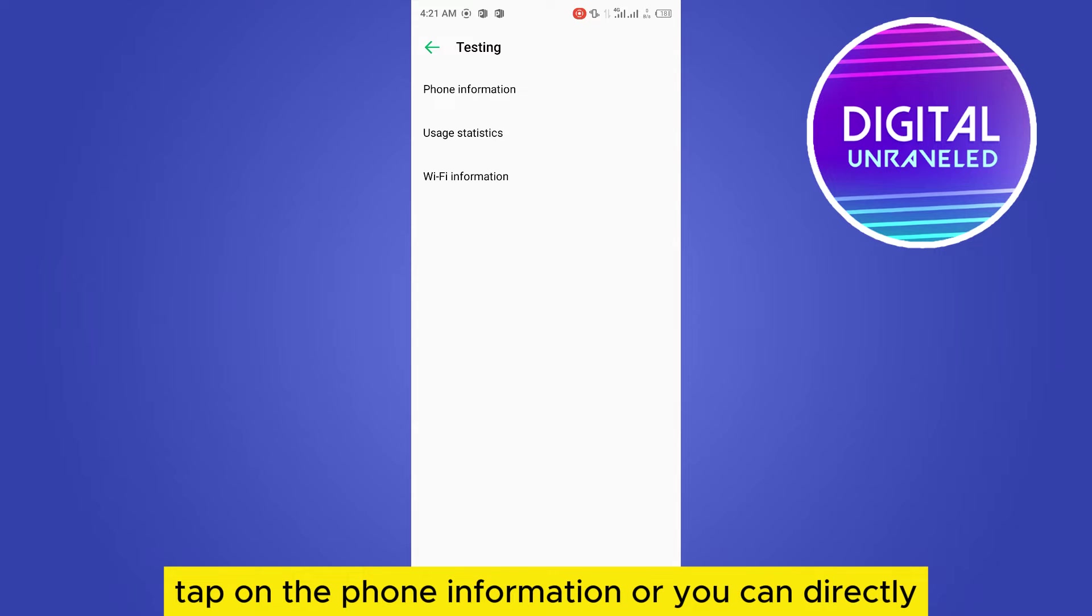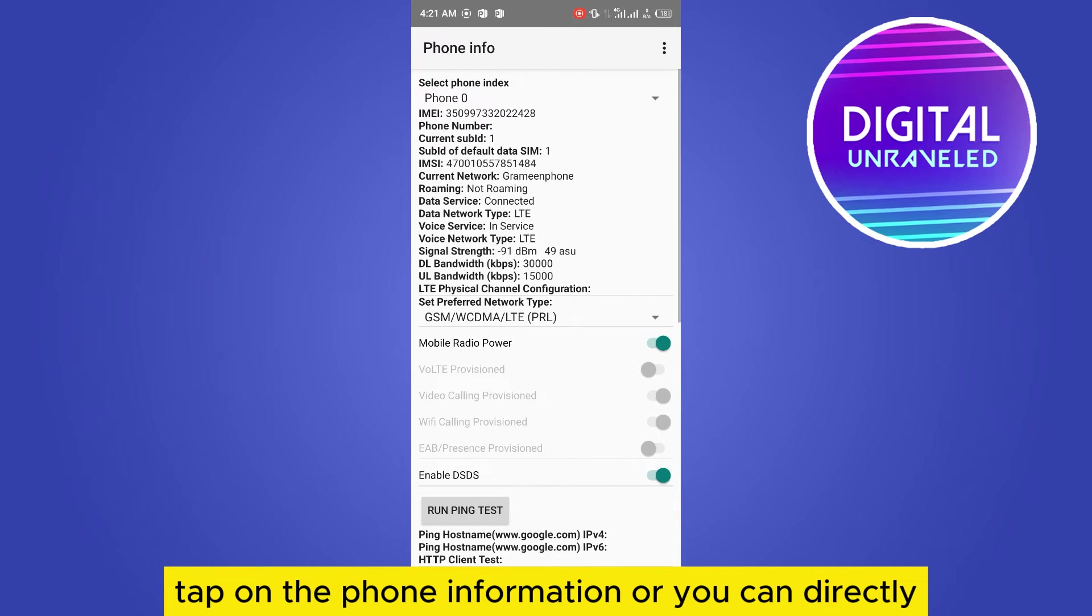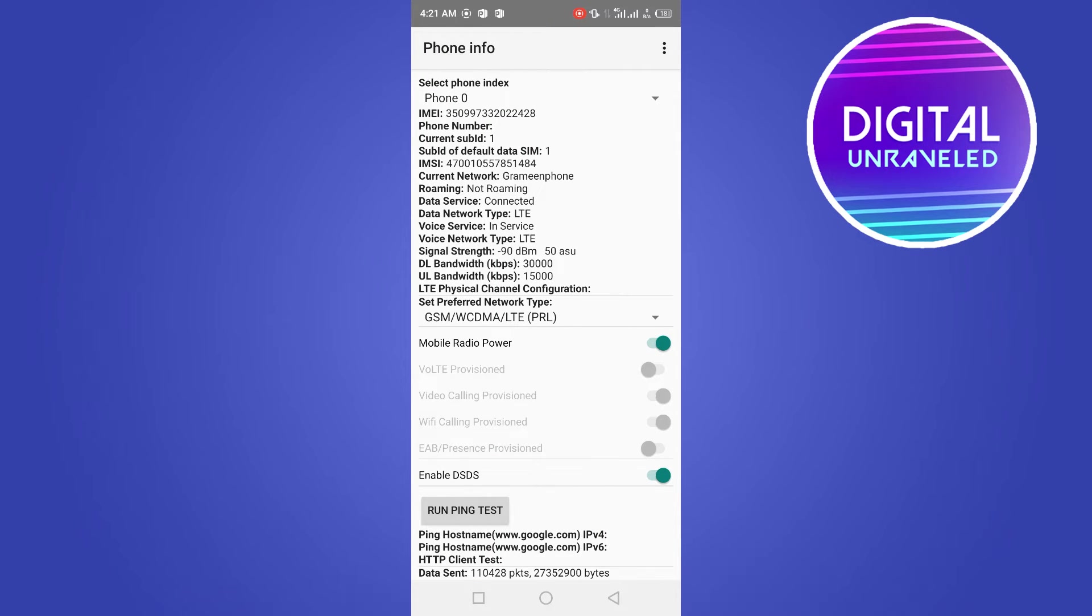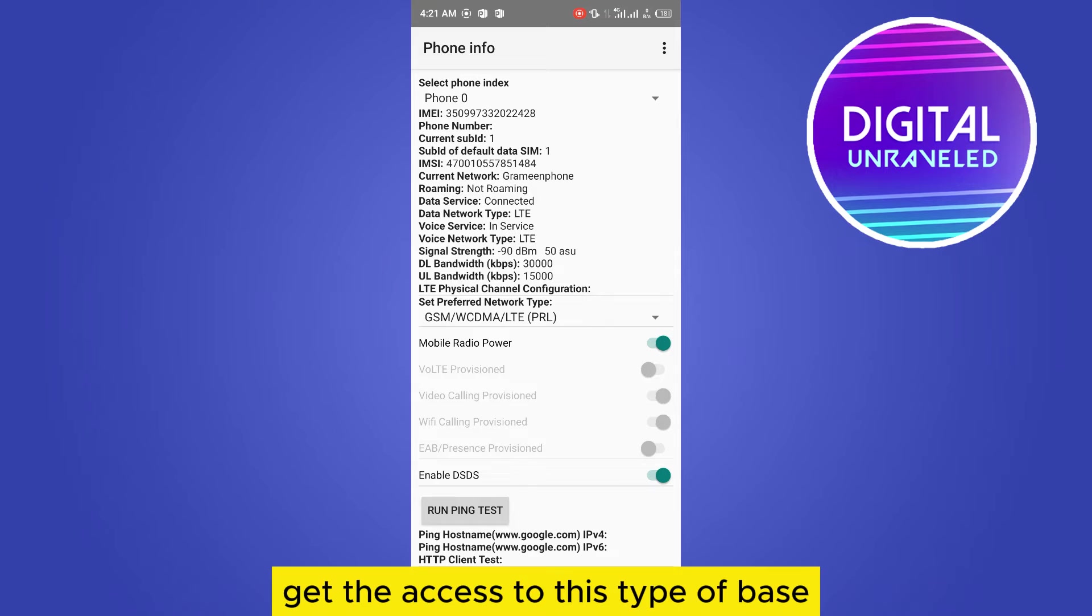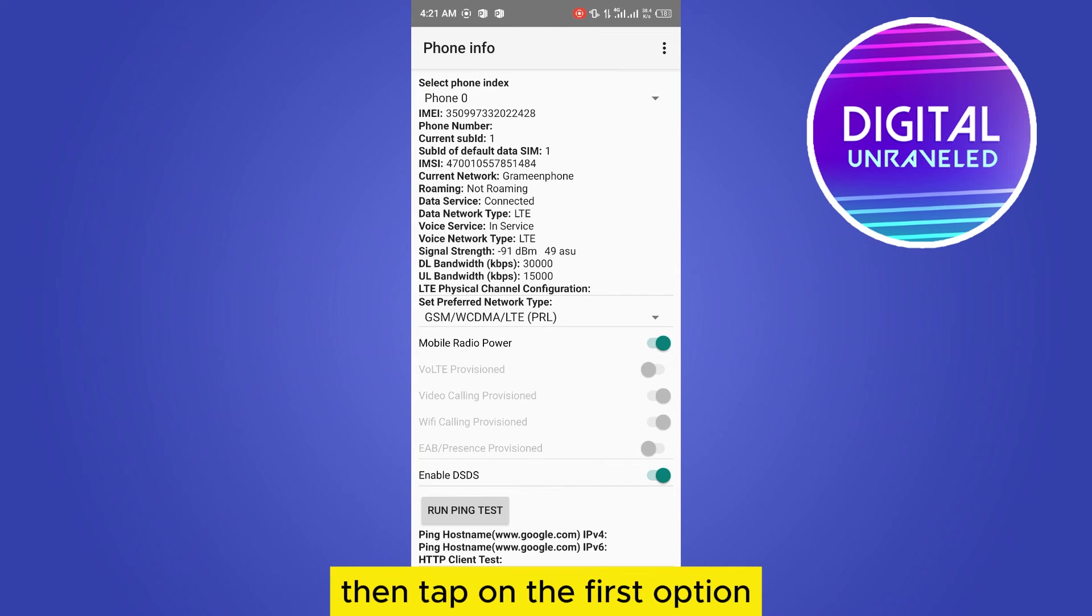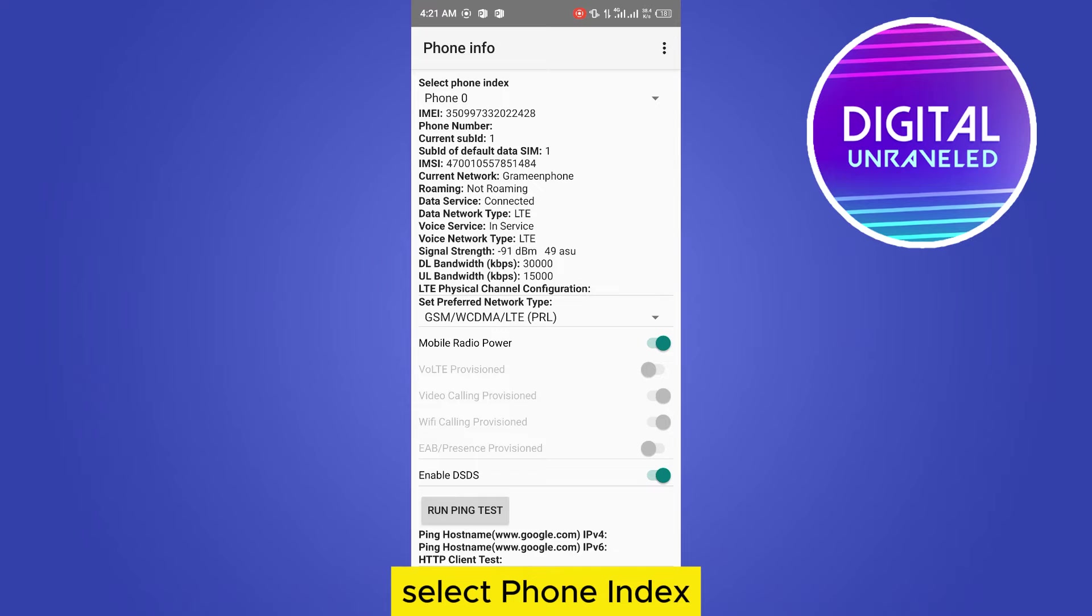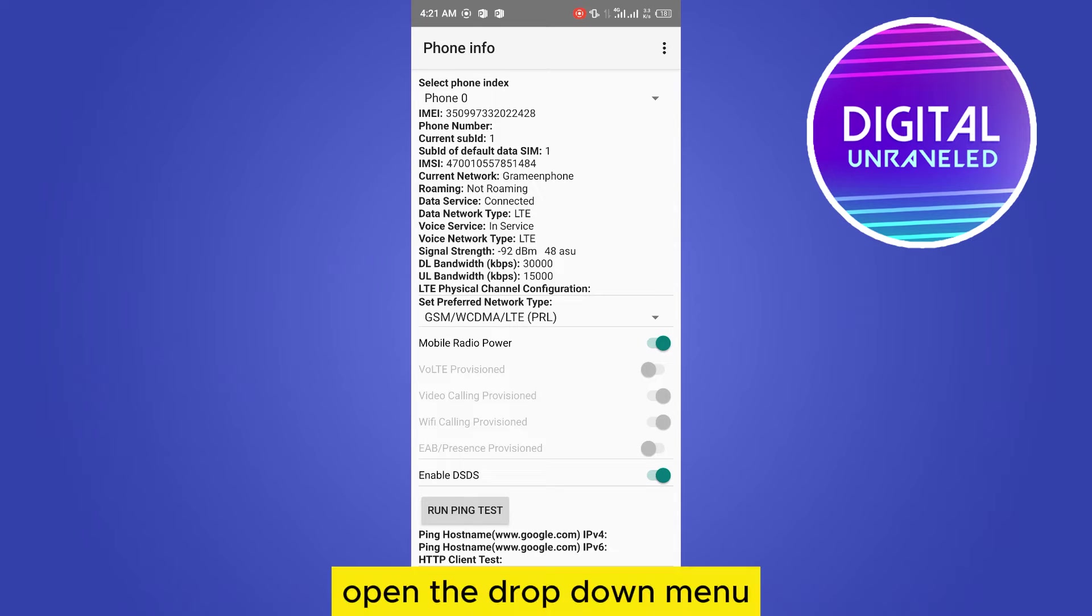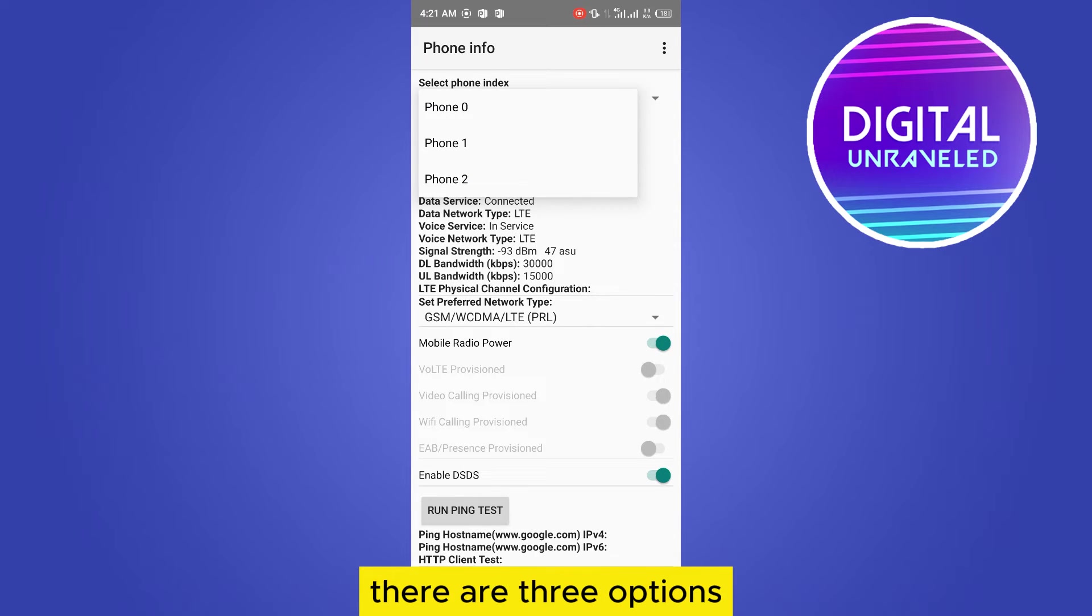Tap on the phone information, or you can directly get the access to this type of page. Then tap on the first option, select phone index. Open the drop down menu. There are three options, there may be two options.